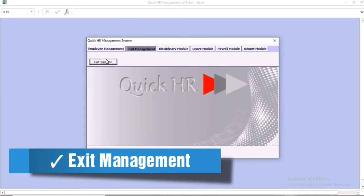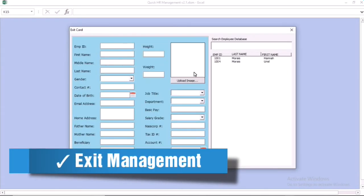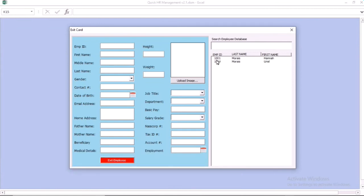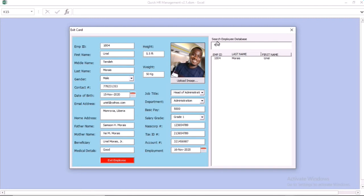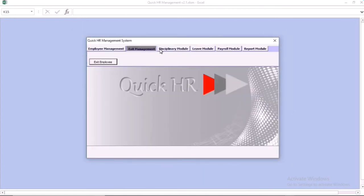We also have the asset management. When you go to the asset management, you can search, and once you select an employee, you can exit that employee. The employee will leave the current management and go to the ex-staff management. You can also search for the employee that you want to exit.